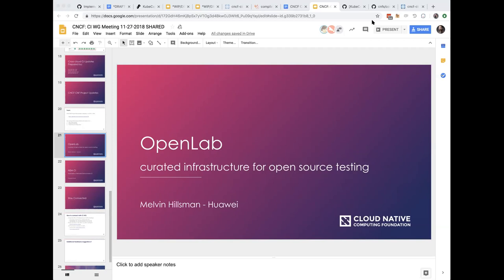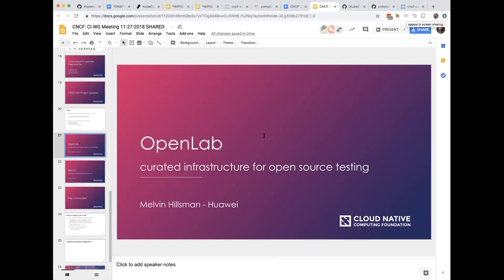A question about whether the topology editor can be used standalone or export visualizations outside the software. Melvin responds that there's a whole suite for managing hardware devices, configuring them, putting them back into pools, and user access management. The topology editor component - he thinks it's called JACKS - is open source, and he can share it to figure out how to make it work as needed.